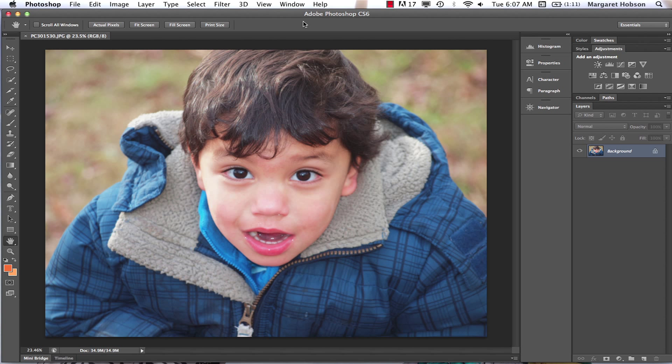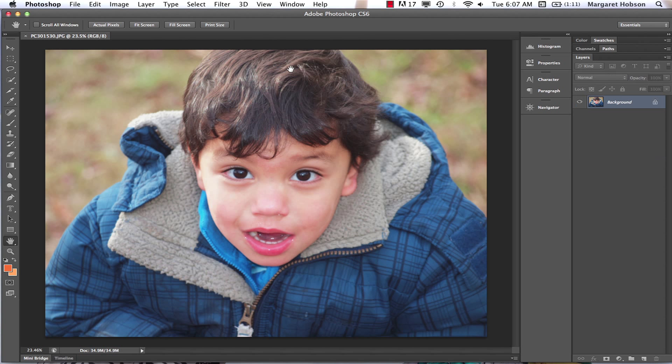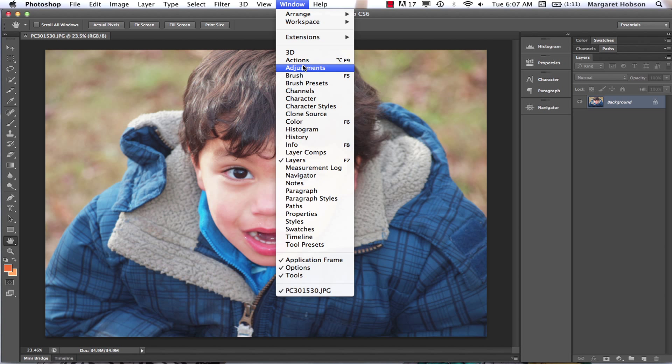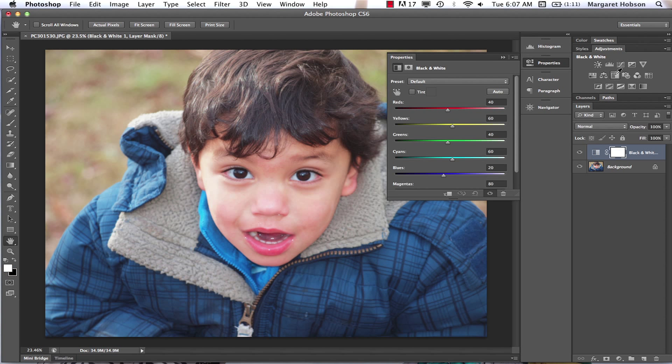We want to change this picture to black and white. Our first option is we open our Adjustments window. If you don't have it open, my Adjustments window is right here. If you do not see it, come to Window > Adjustments. I'll turn it off, I'll turn it back on - Window > Adjustments, there it is. We can click Black and White and we get this window automatically.